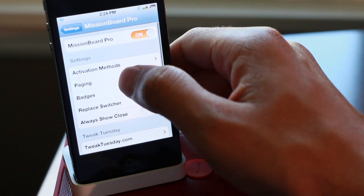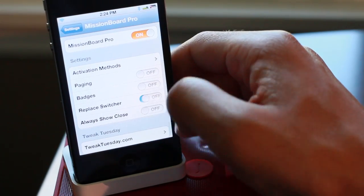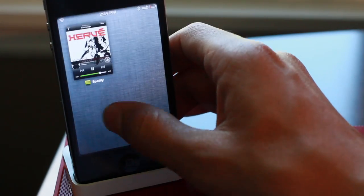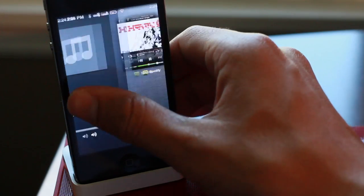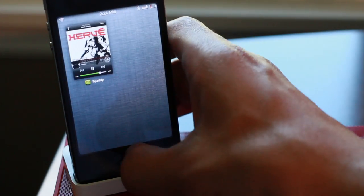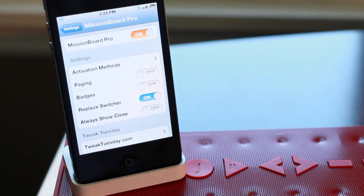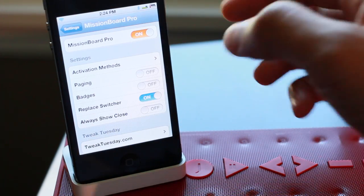Now if I just enable replace switcher, I don't even have to set an activator action and it outright replaces the app switcher with Mission Board Pro. That's just the tip of the iceberg folks.